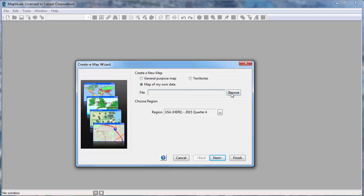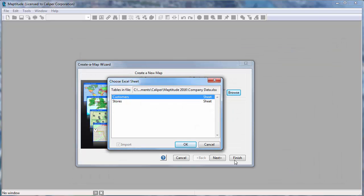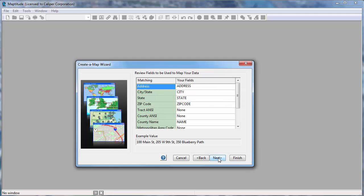The first thing to do is browse for the Excel file that contains the data. I'm going to work with the customer worksheet first and click Next. Maptitude shows you the fields in your data that it found for mapping. You can verify and change the fields if necessary, but in this case they are correct, so I will go ahead and click Next.